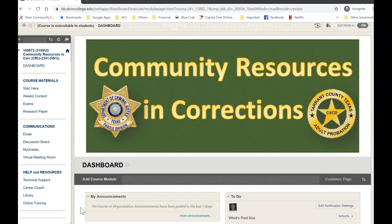Hello everybody. I'm going to give you a real quick video where we're going to look at using the virtual classroom — the virtual meeting rooms that we're going to be using this week and for the next several weeks in order to hold classes.